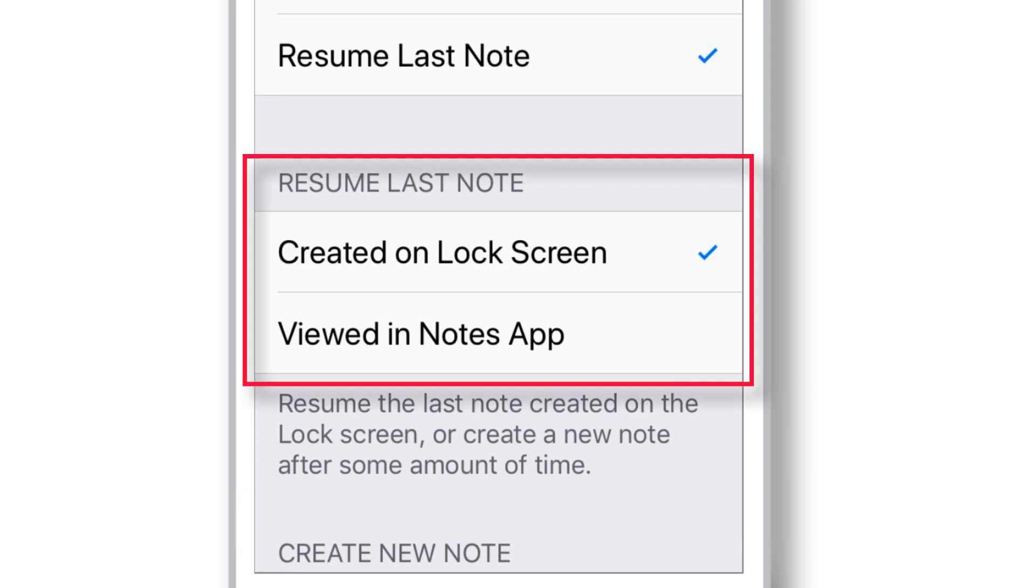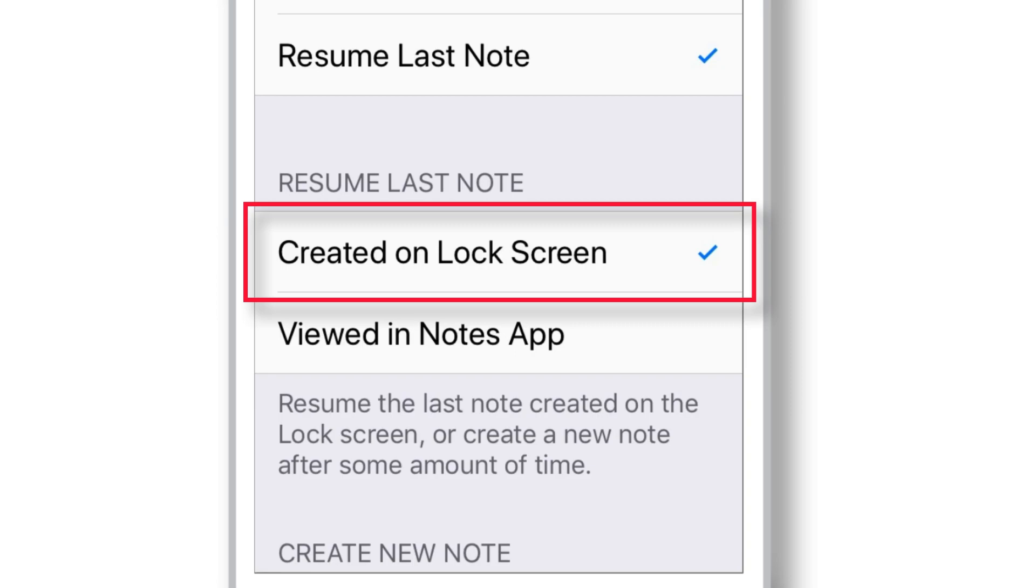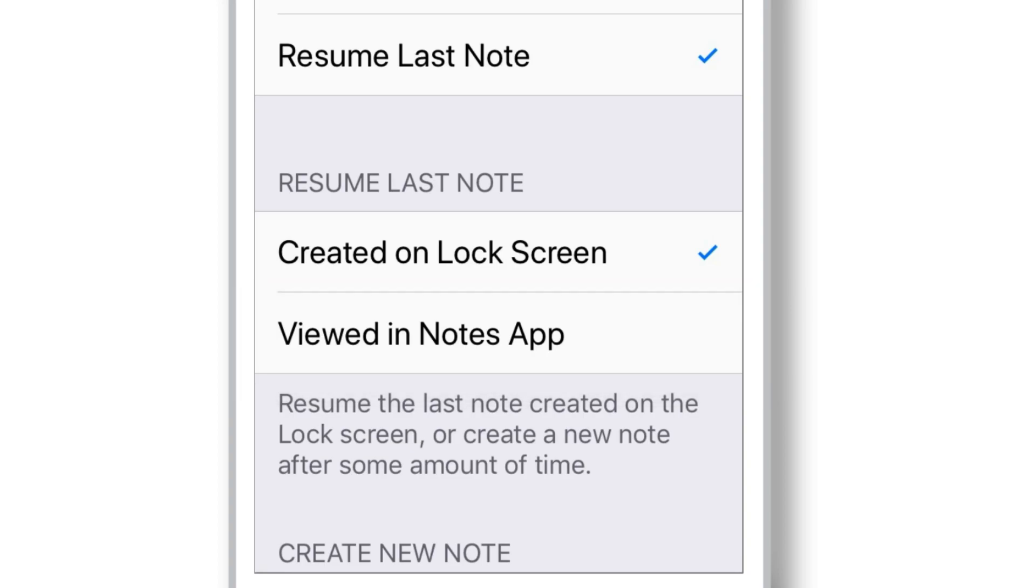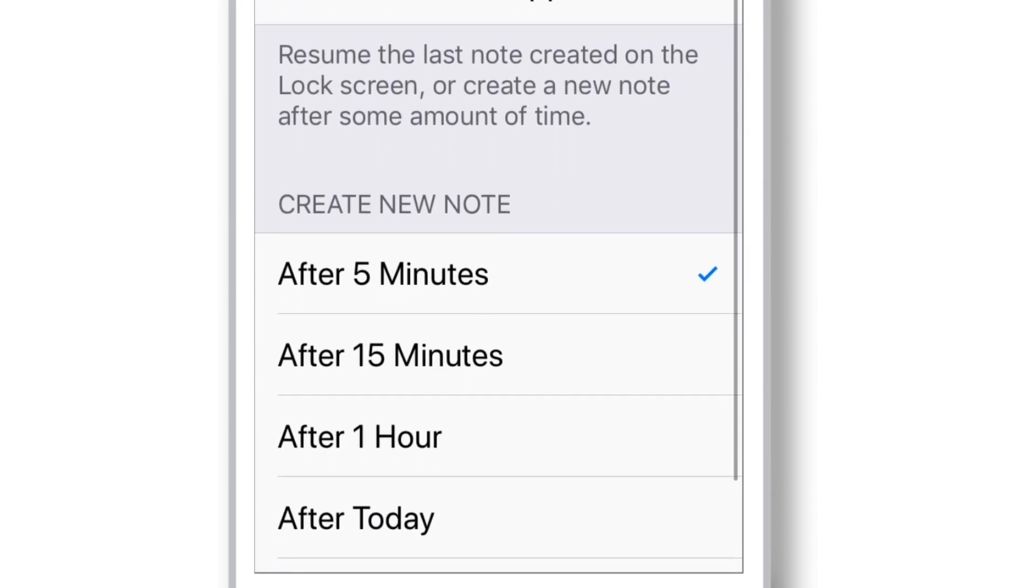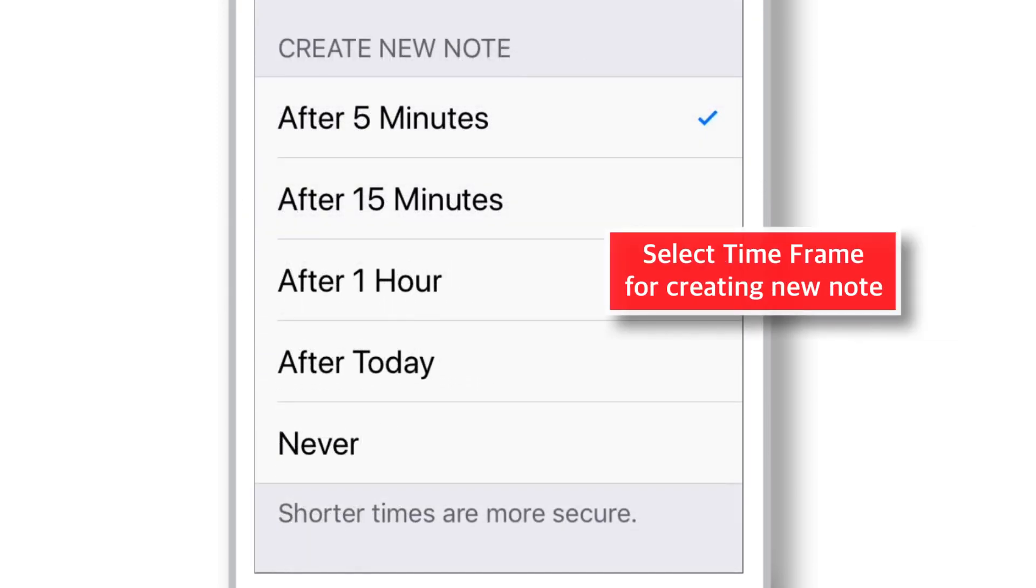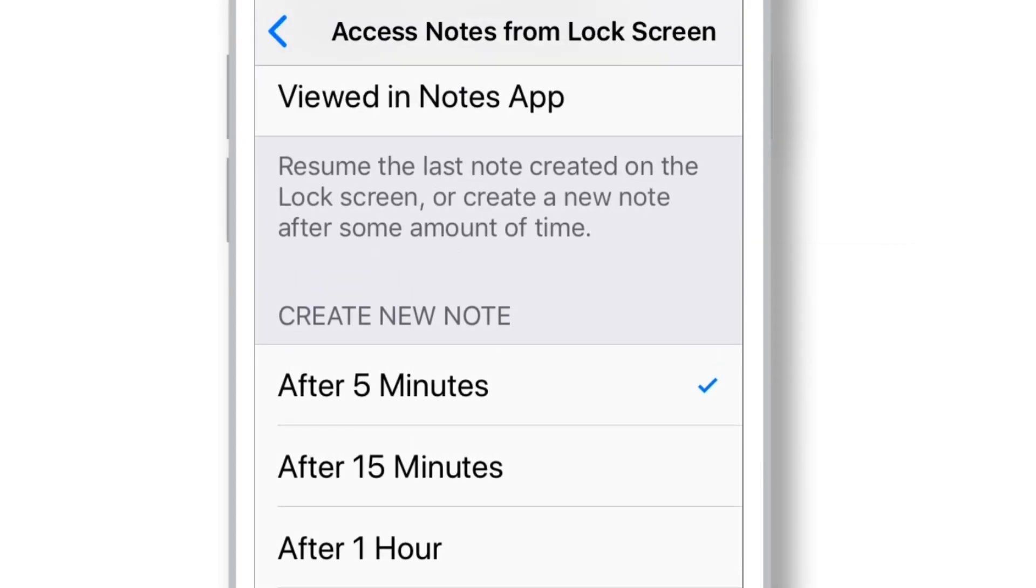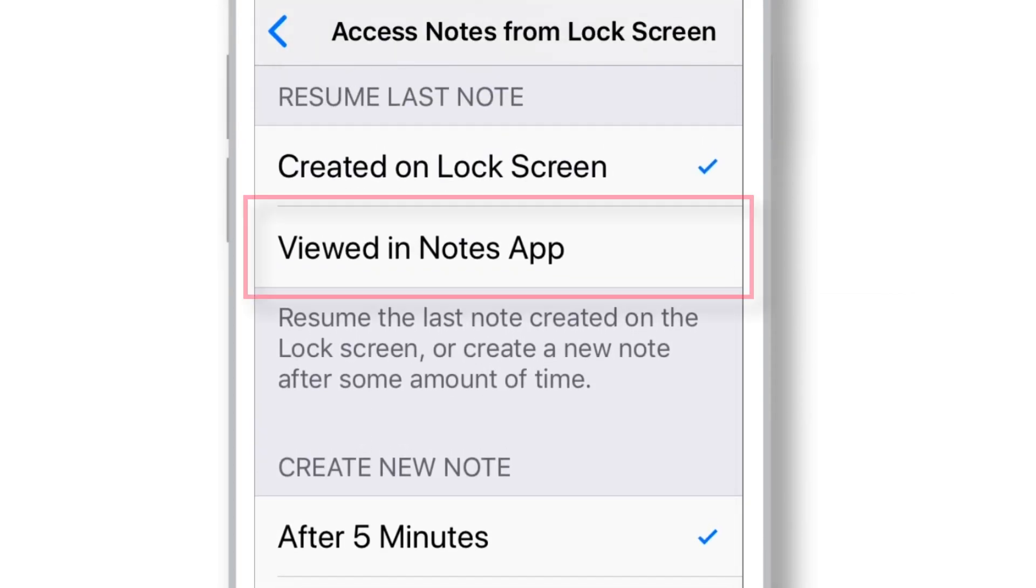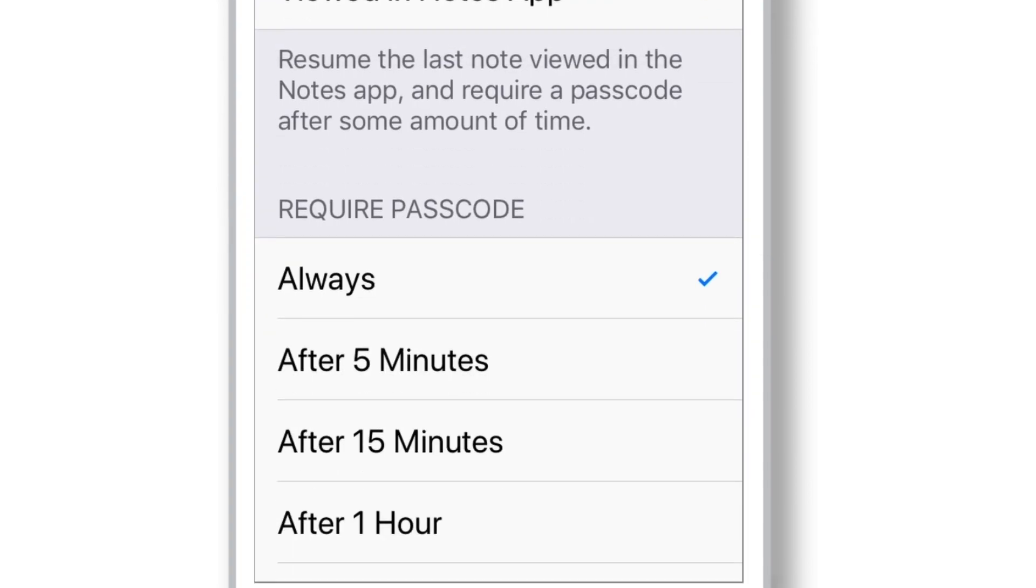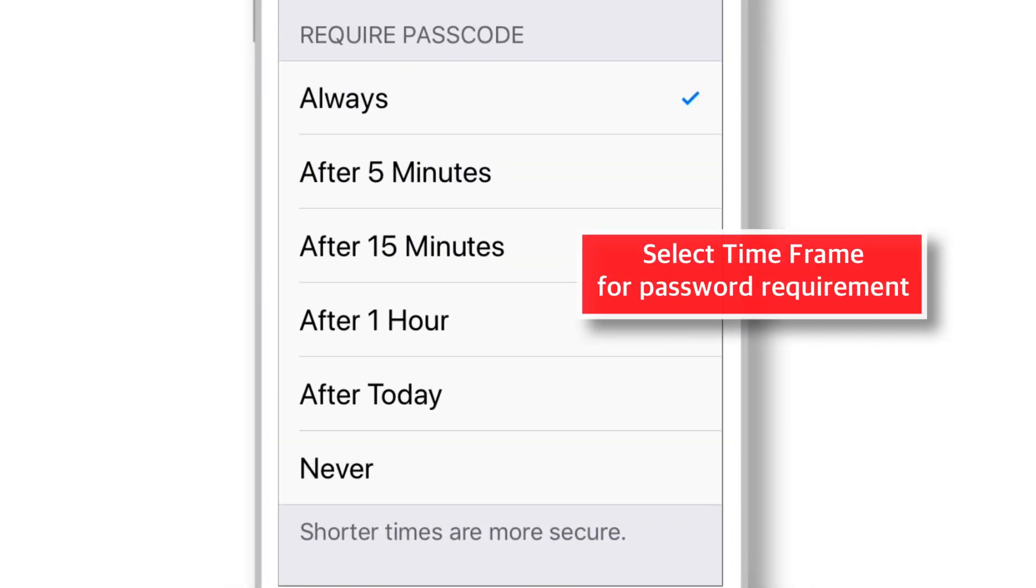You have got two preferences here. Either you can resume the last note that you had created on the Lock Screen. Or you can resume the last note that you had viewed in the Notes app. For both these options, you have got additional settings. Like, when you want to resume the last note that you had created on the Lock Screen, you can select the time frame after which a new note will be created rather launching same old note. On the other hand, when you want to resume the last note that you had viewed in the Notes app, you need to select the time frame after which it should ask for the password to view your notes.